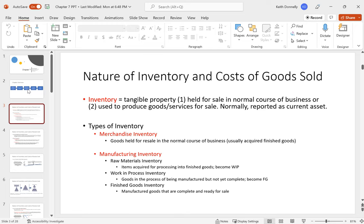As a starting point, we've seen in this class that there's inventory — that's what your business sells. If you go into a business and buy something, you're buying their inventory. The formal definition: it's tangible property held for sale in the normal course of business, or used to produce goods or services for sale. In short, inventory is what you sell, and it's normally going to be a current asset.